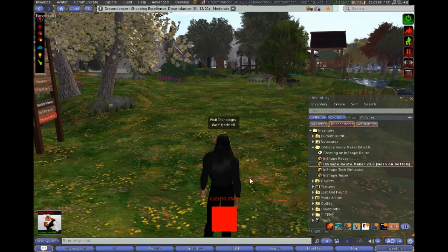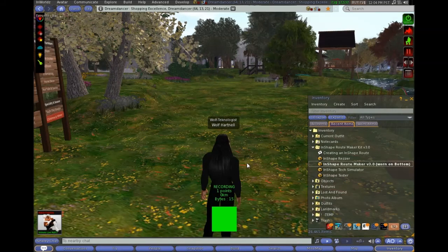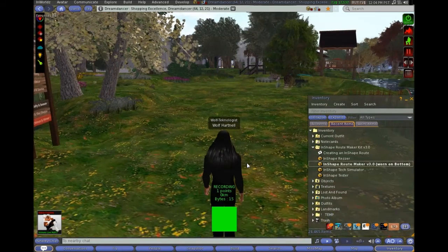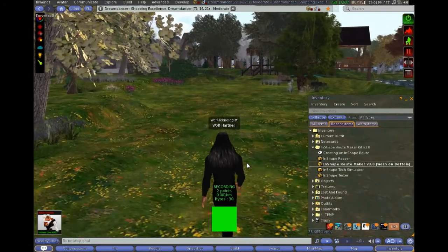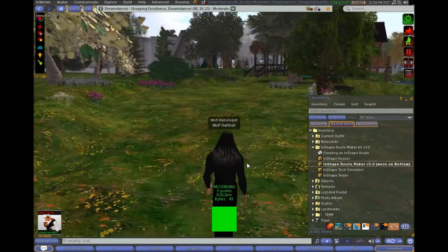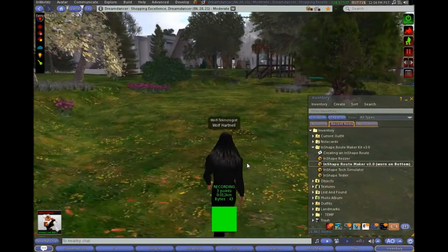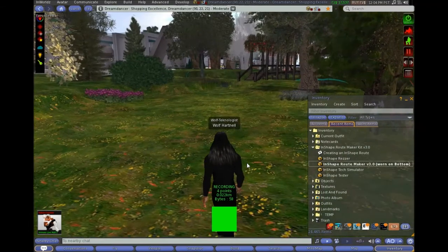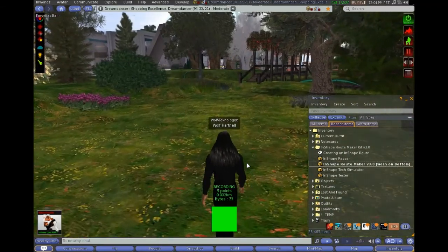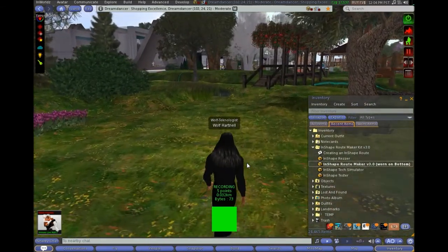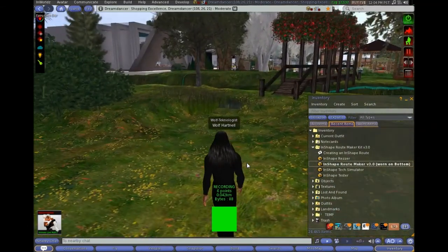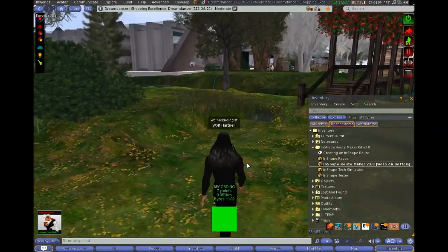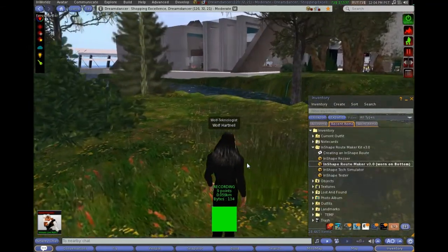And then you just click it to start and start walking your route. So it's pretty simple. It will support really long routes, or you can make very short ones. The longest I've tested it to is about 600 points over a six-region route. And it coped with that fine.